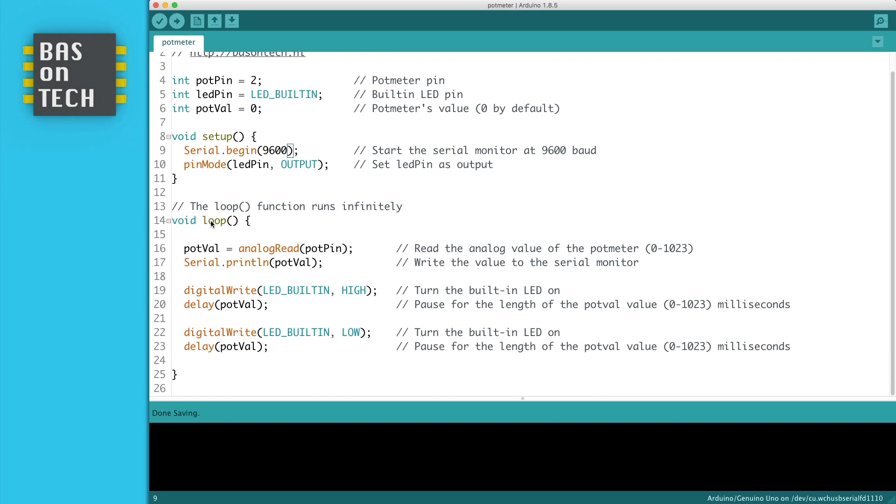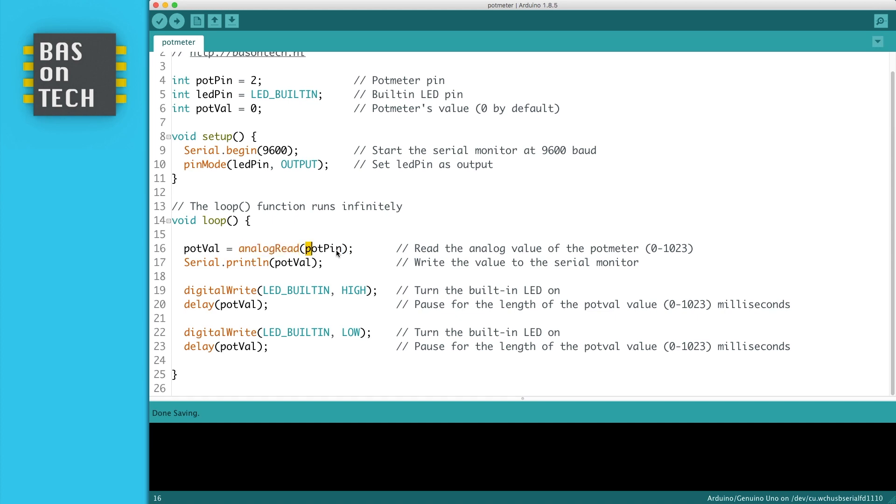Then we have the loop which runs infinitely. We start by updating the pot val variable, and we do an analog read. Remember that we first use digital write for the LED, and this is an analog read, which means you read an analog value between 0 and 1023 on the potentiometer pin. And then we print this value to the serial monitor.